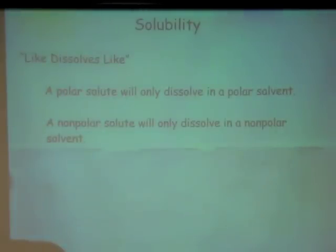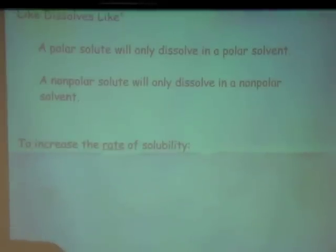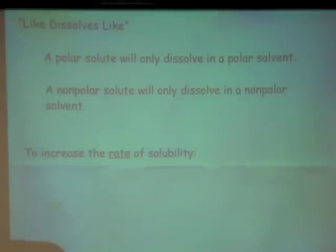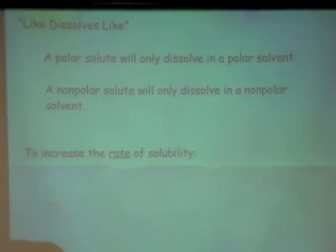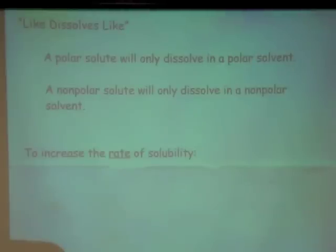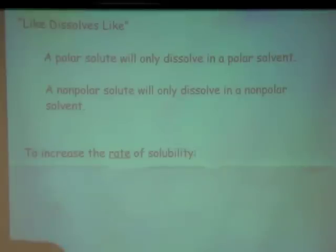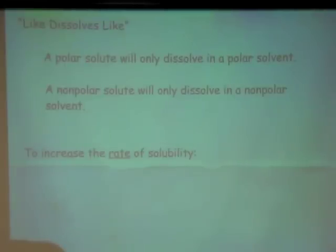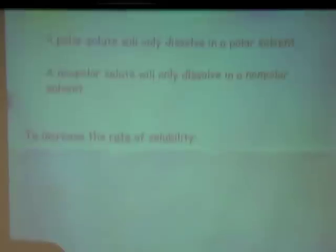So 'like' meaning polar dissolves polar, or non-polar dissolves non-polar — that's what I mean by like dissolves like. Now, if you have a polar solute and a polar solvent, for instance like sugar and water, how do we increase the rate of solubility? That means how fast something will dissolve in something else. If it is non-polar and polar it won't ever dissolve, but if we've got polar and polar, how do we make it dissolve faster?